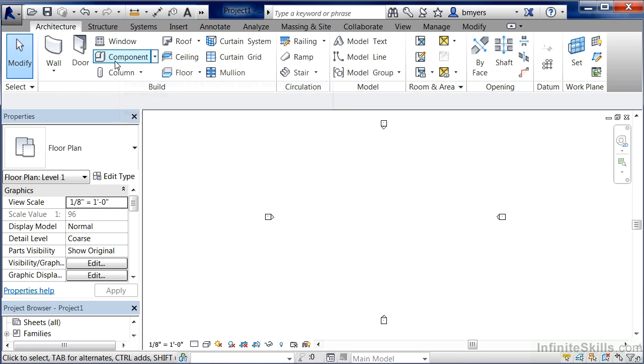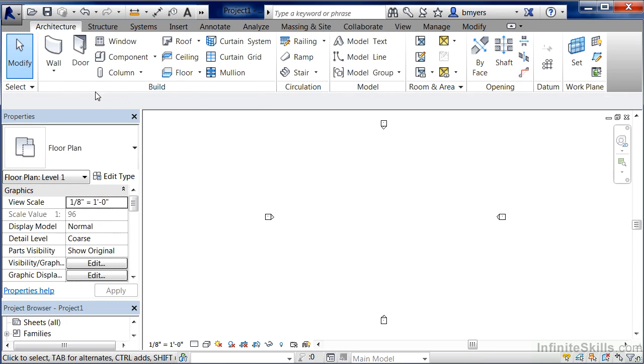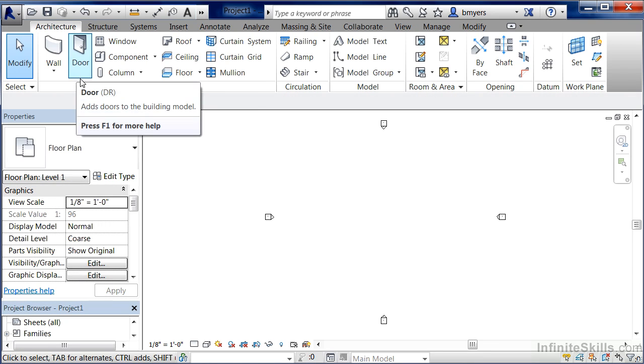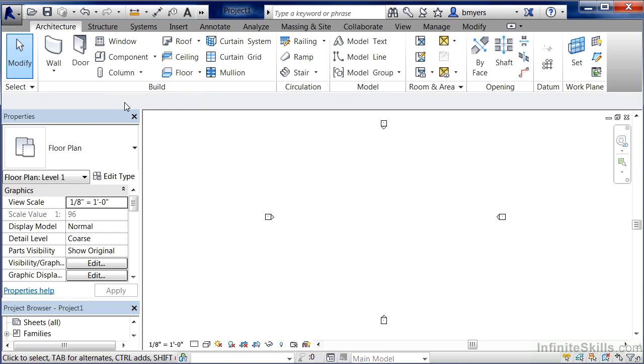One thing I do want to mention is based on the resolution of your computer screen, these buttons might be slightly different sizes. In other words, your Window button might be the same size as my Door button. Right now I'm working on a small computer screen at a lower resolution. So as a result, you'll find that the ribbon will automatically resize its commands based on the amount of screen real estate available to you.